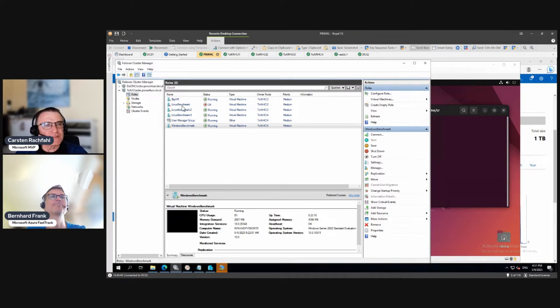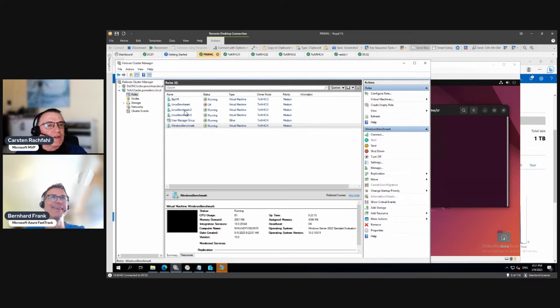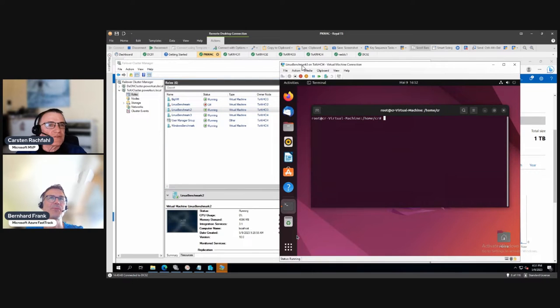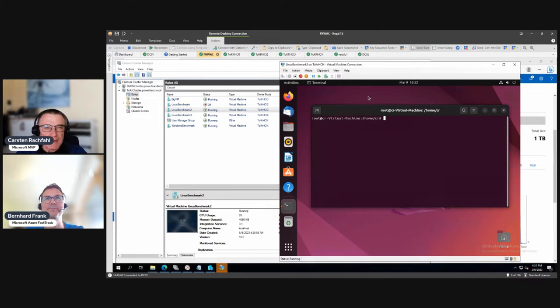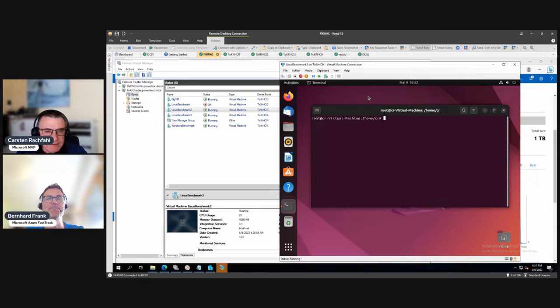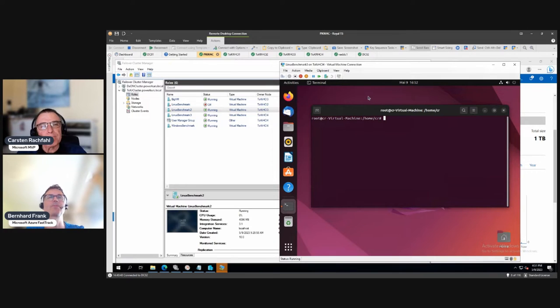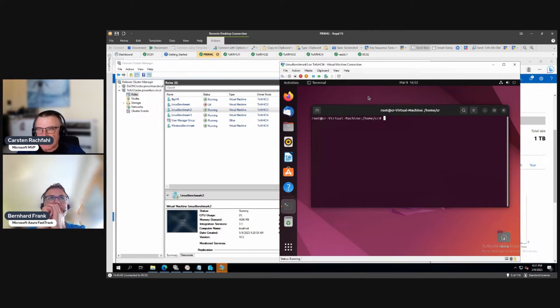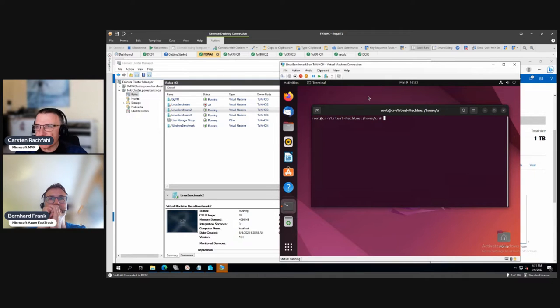You see here in the failover cluster manager the good old tool, I've installed multiple Linux versions. The third one, Linux Benchmark 3, is an Ubuntu desktop version I downloaded and installed with a 50 gigabyte virtual disk.